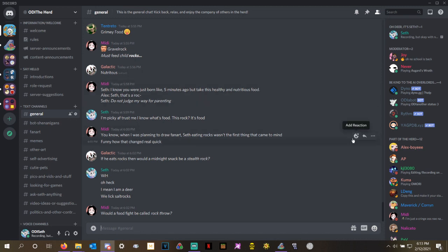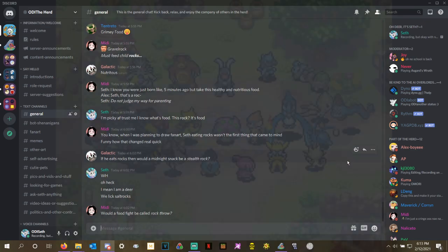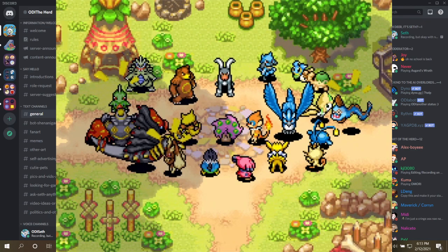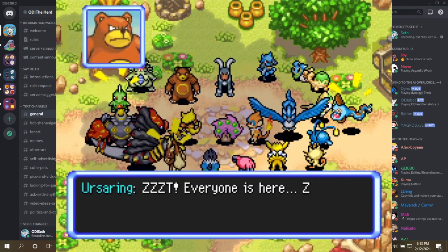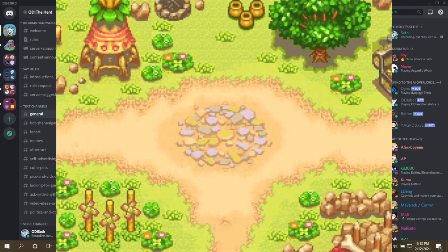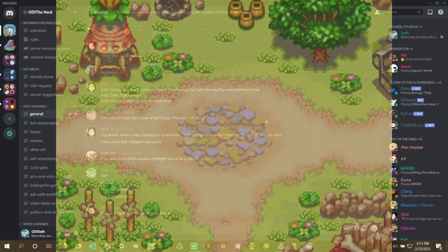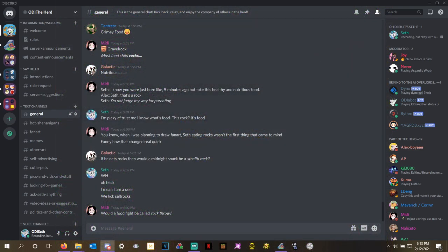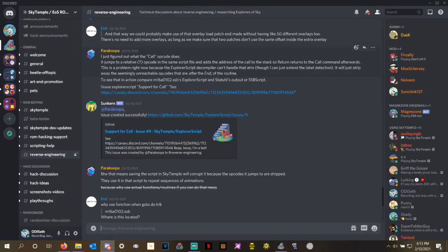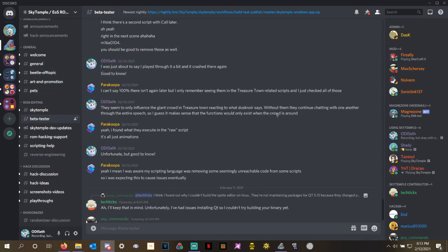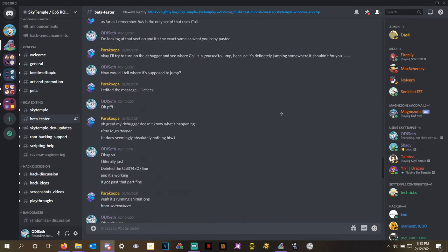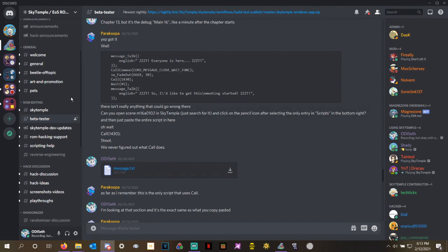Hello everyone, my name is OdiSeth, and in the previous video for my Pokemon Mystery Dungeon Randomizer, I encountered a bit of a softlock and promised that I would teach you how I got around it. And this is all coming straight from Parakupa, who is the developer of Sky Temple, and he and I worked together in the beta testing channel to try and figure out exactly what was going on.